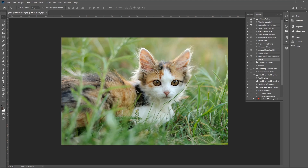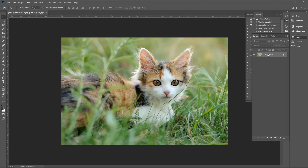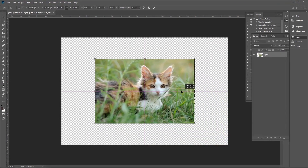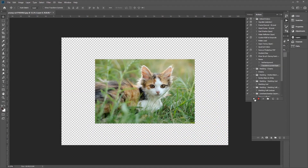Now we can repeat the steps for resizing the image or layer. Let's resize the layer again as an example. Go back to Layers, double-click the layer to make it editable, then press Ctrl+T to resize the image as desired and center it. Then click the check mark to finalize. Once you're done with the action, click the stop icon to save the recording.